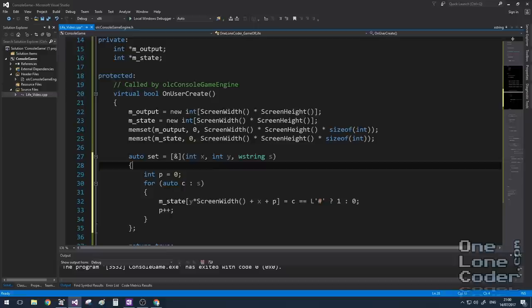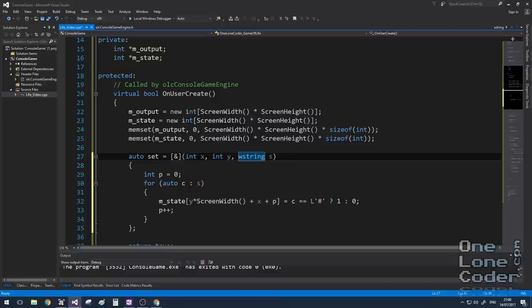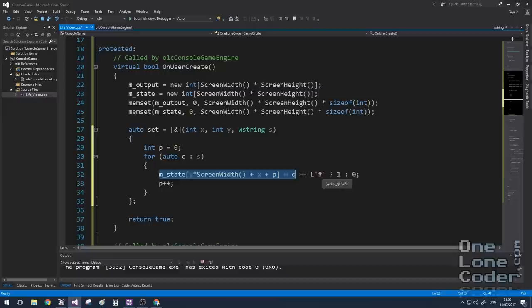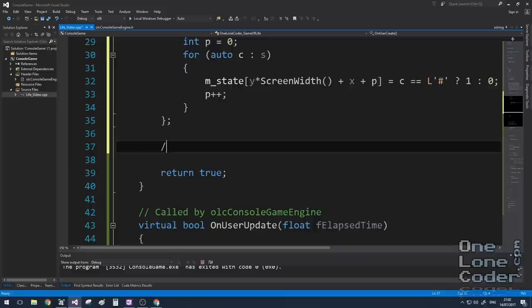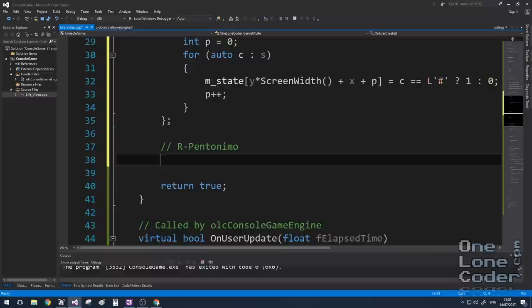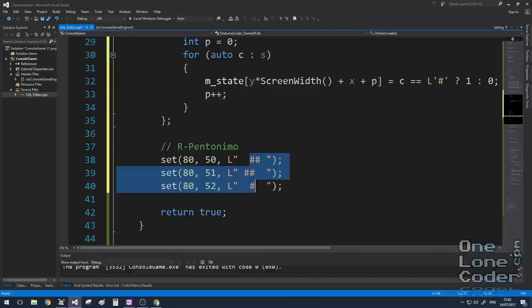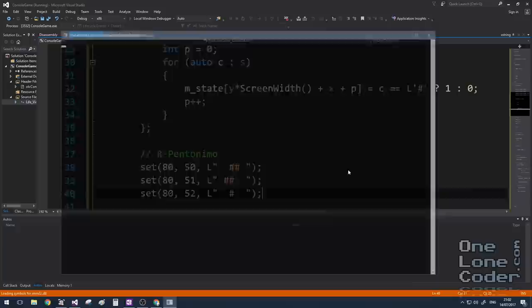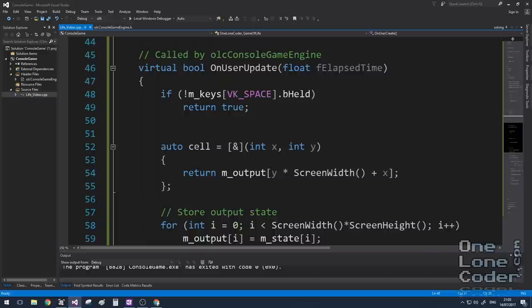As before, I'm going to create a little lambda function, except this time it's for setting the value of the cell. So again, it takes an x and a y coordinate and it also takes a type string. The contents of this lambda function will iterate through the string character by character. And if the character is a hash, it specifies a 1 in that state location. Otherwise, it's a 0. This leaves us now with a much nicer syntax for specifying starting shapes. Where I can visually see what the shape should look like to start with. Let's have a look. This is the R-pentomino.